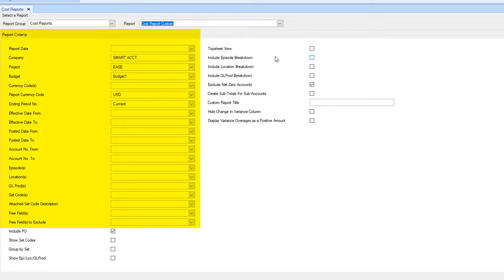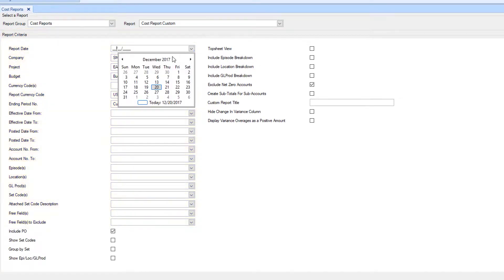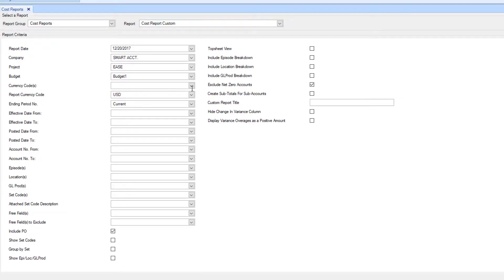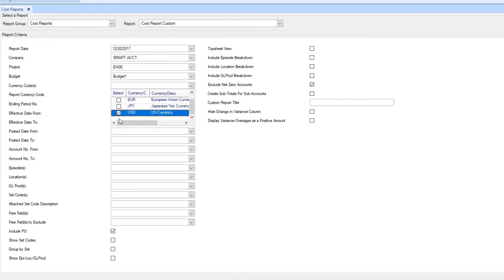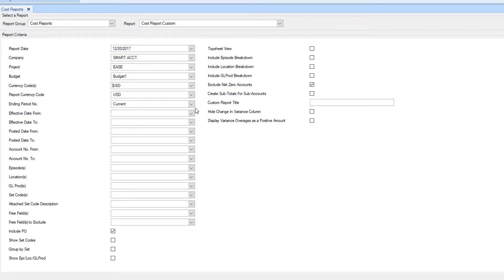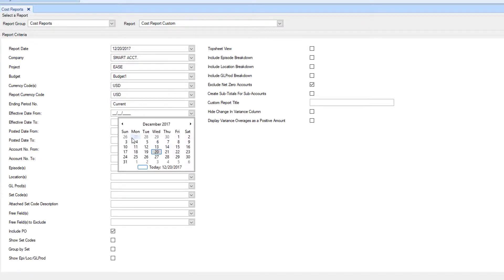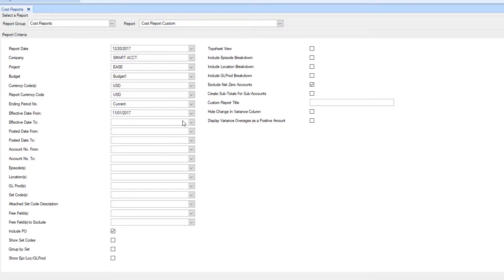On the left, choose the criteria you'd like to include in your report from the fields below. Leaving a field blank will automatically select all information for that field.